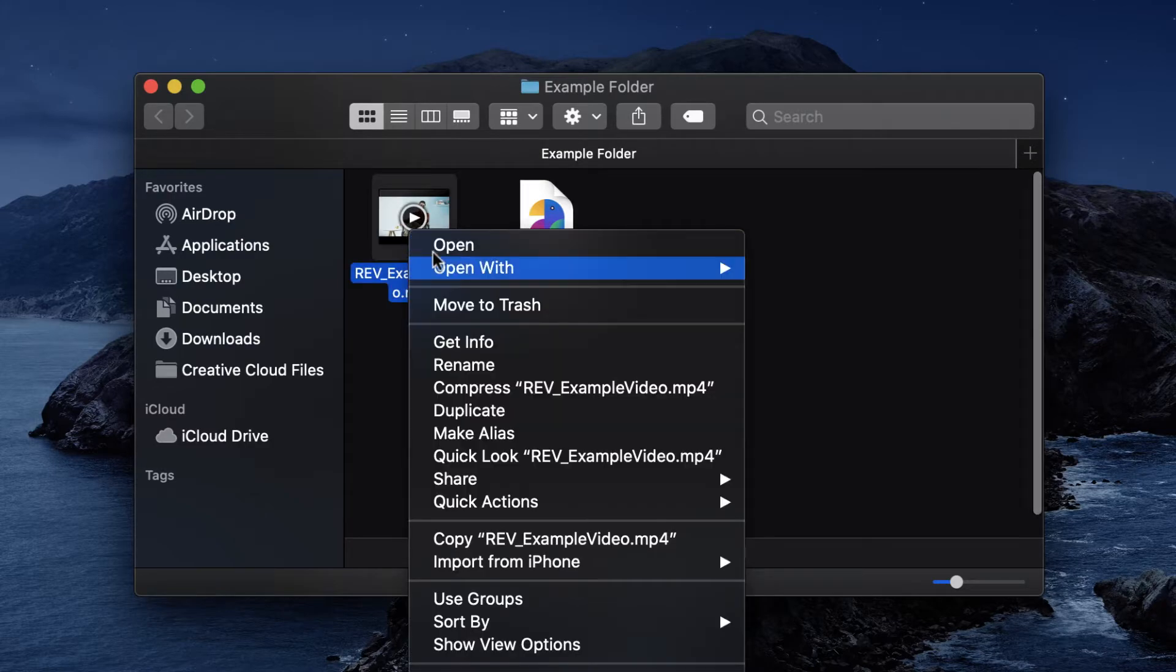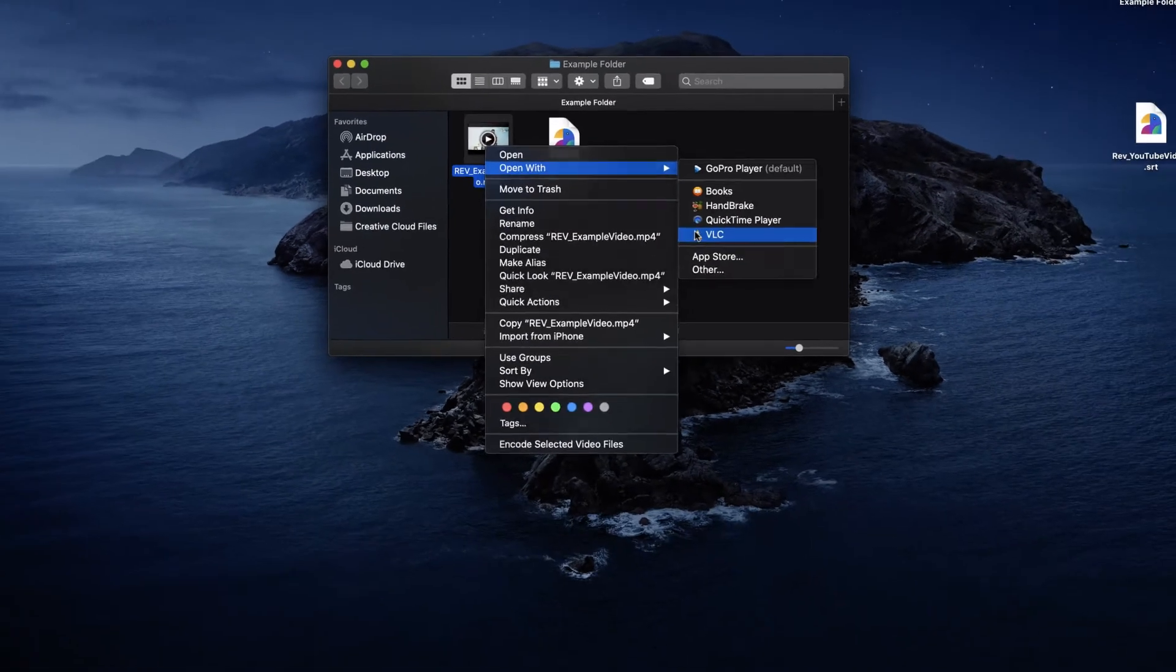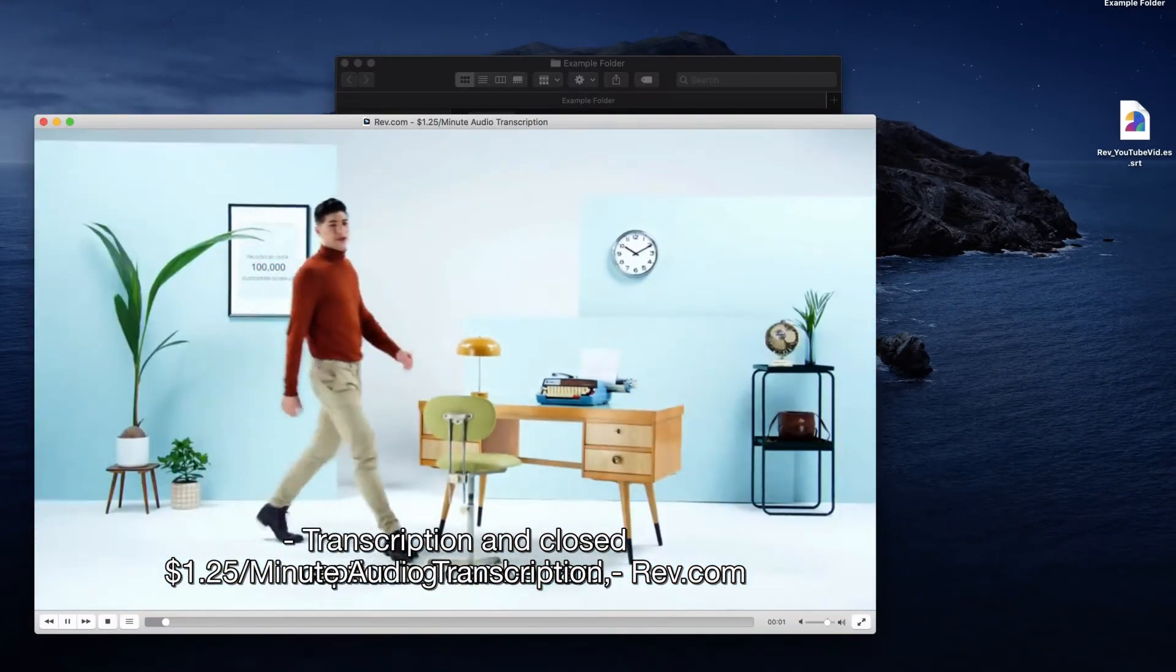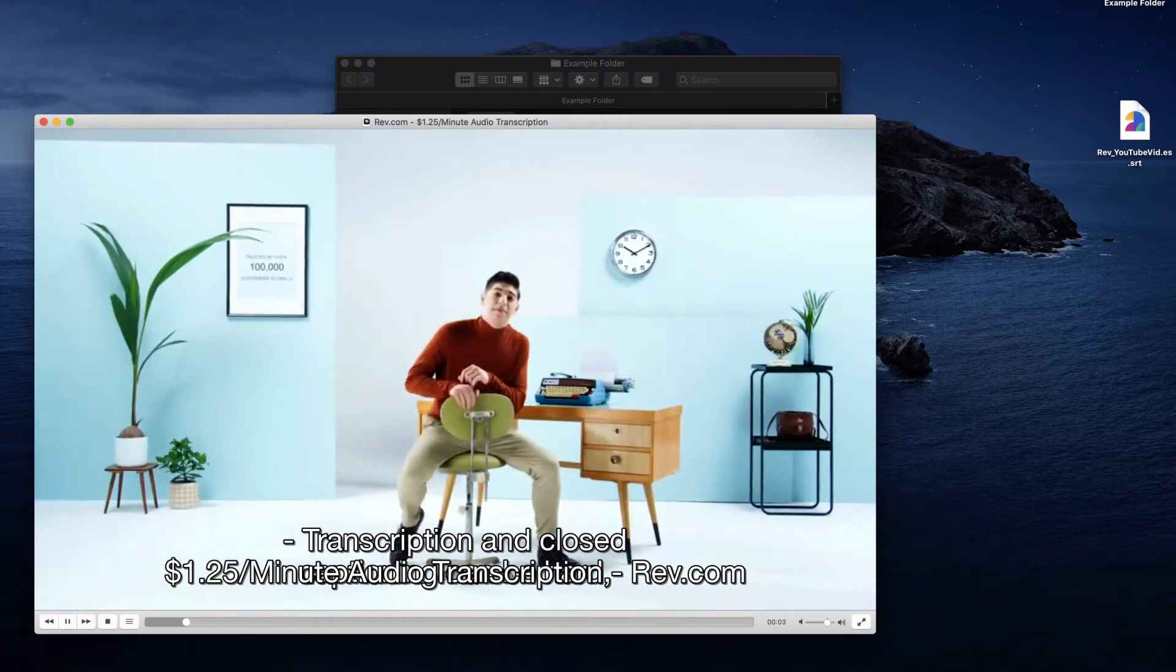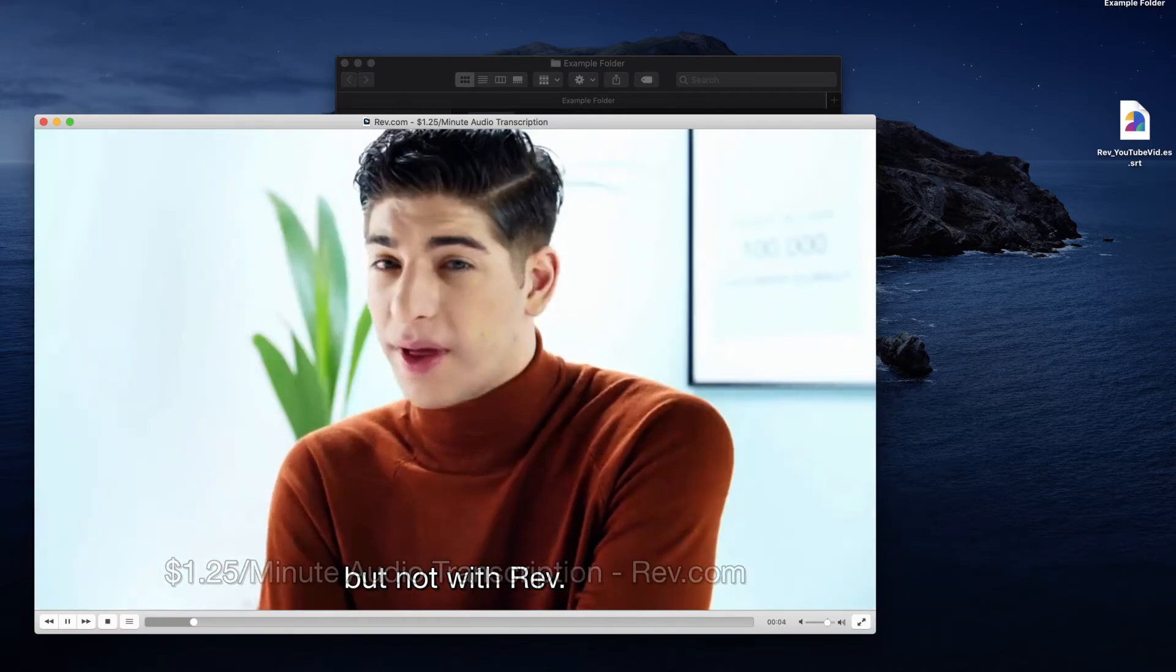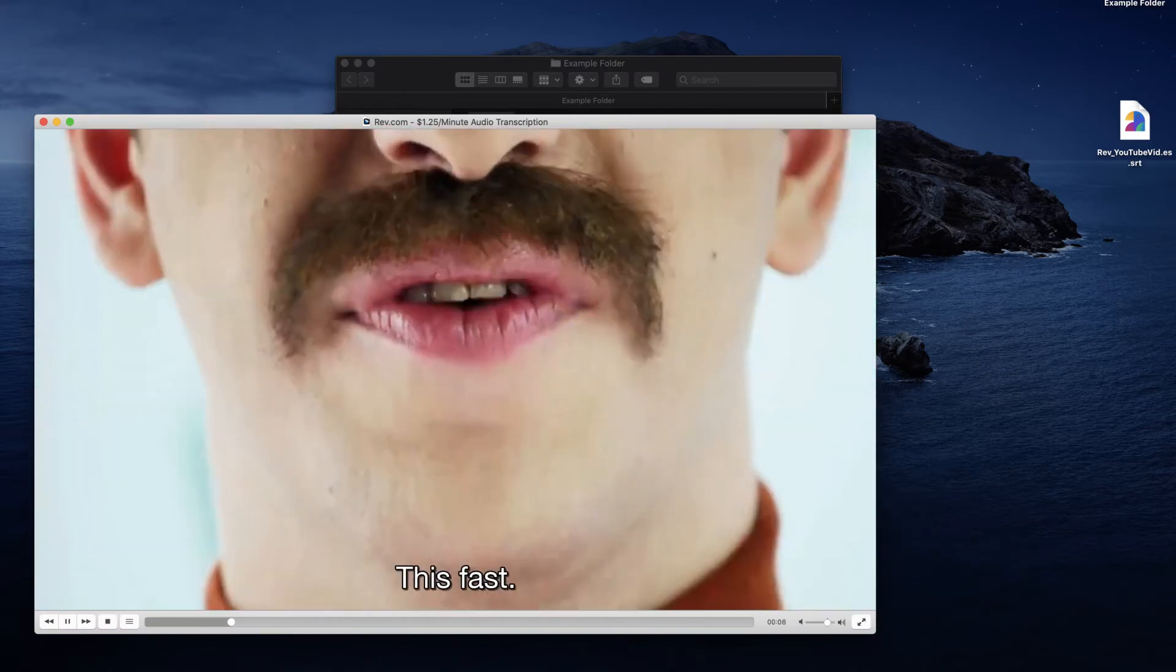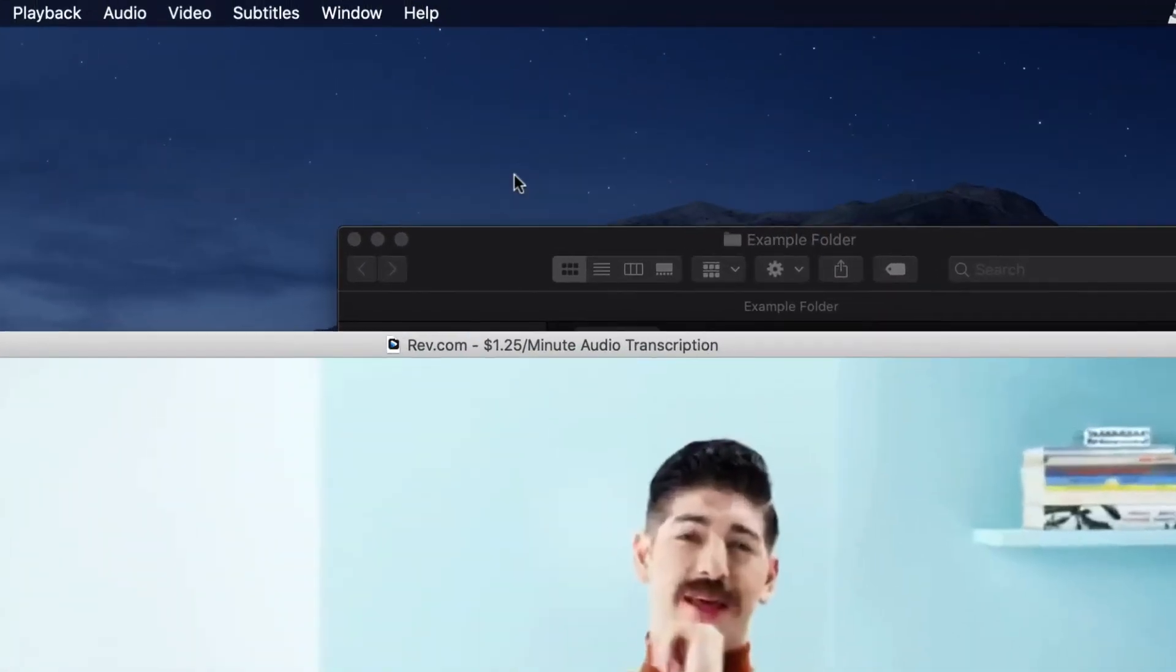Now that you have that done, open the video file in VLC. VLC will automatically recognize the presence of a related subtitle file and open it at the same time. However, you may need to enable subtitles manually.